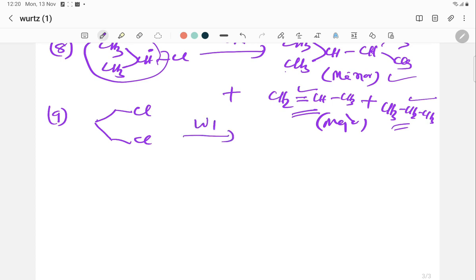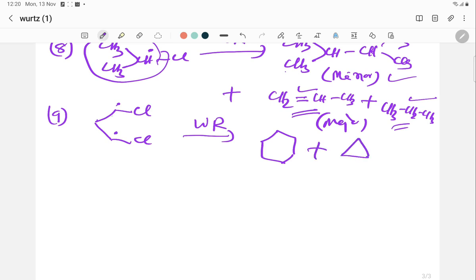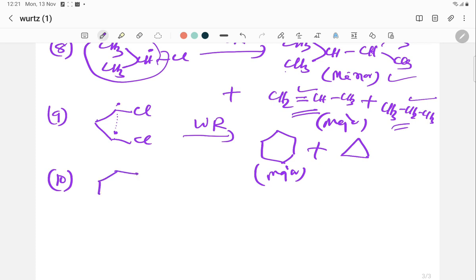In another cyclic application, a six-membered ring dihalide undergoes the Wurtz reaction. The two free radicals formed at the ends combine to produce cyclopropane fused to the ring — this is the major product.